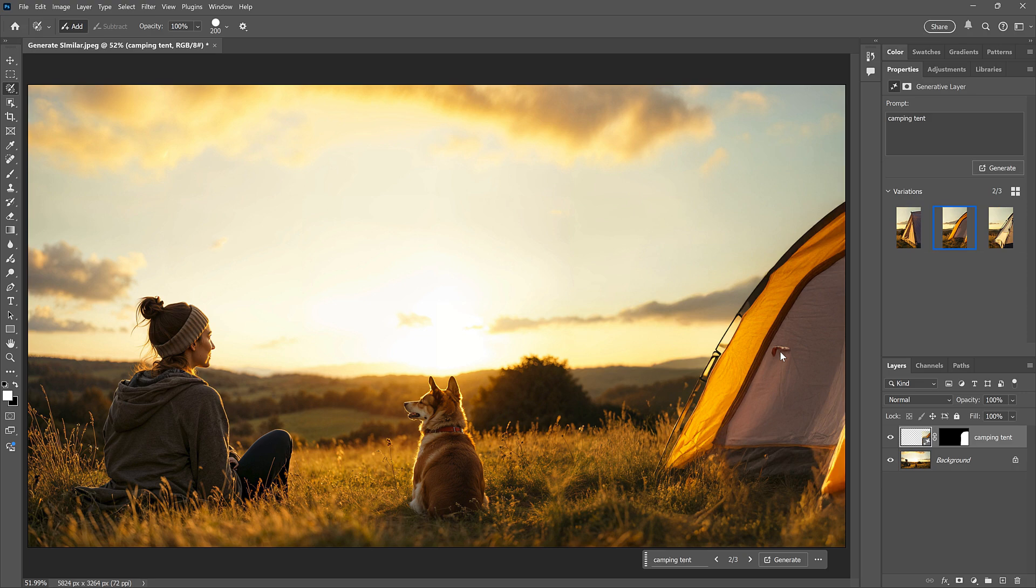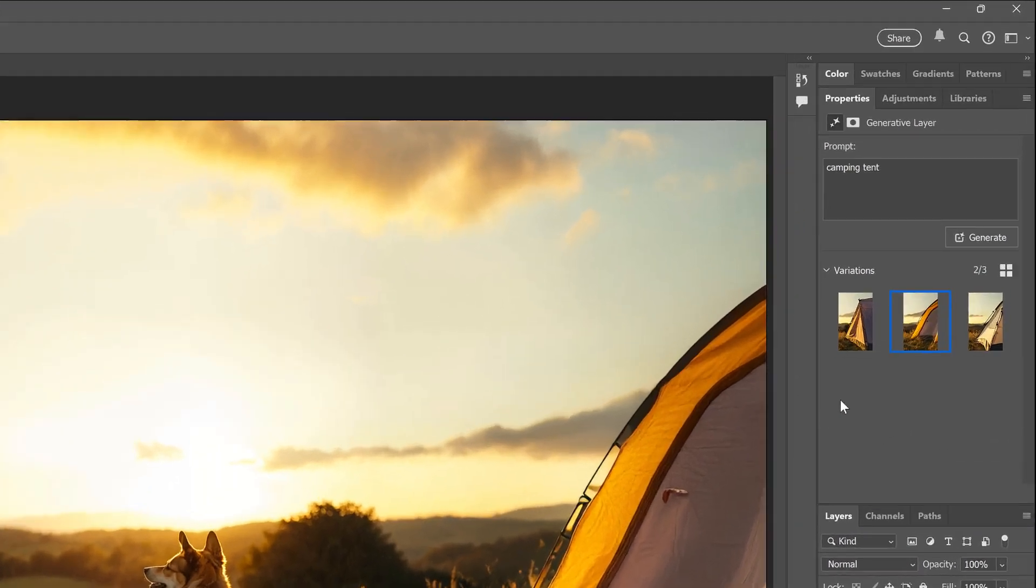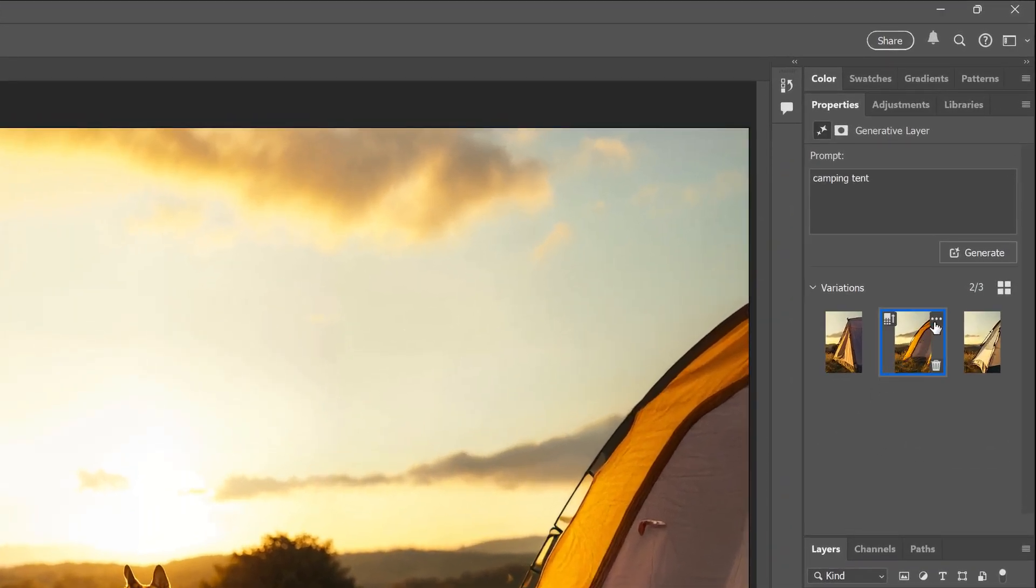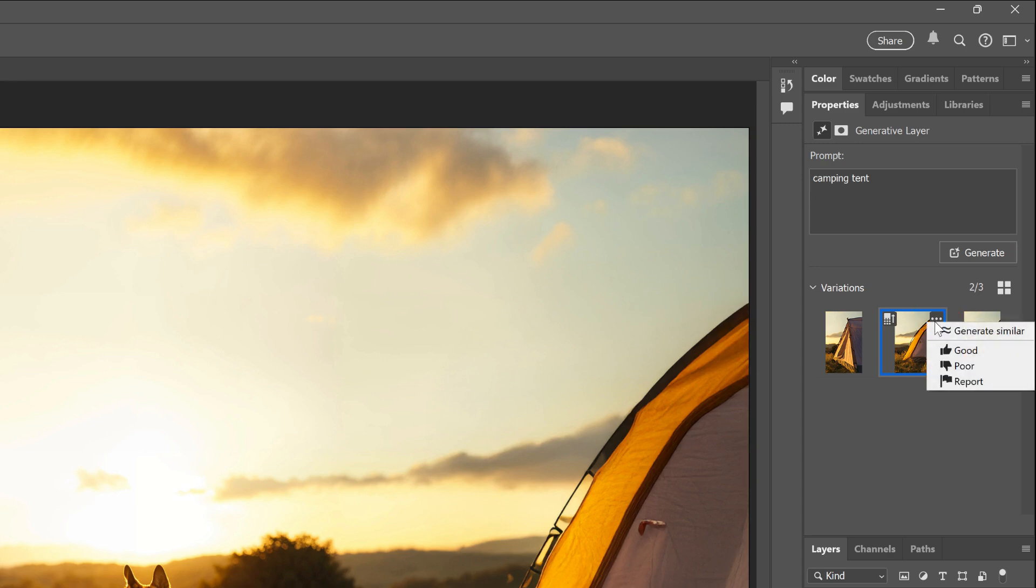Well, now in Photoshop 2025, we can do that. All we need to do is go to its thumbnail in the Properties panel, click on the three dots in the upper right, and choose Generate Similar.